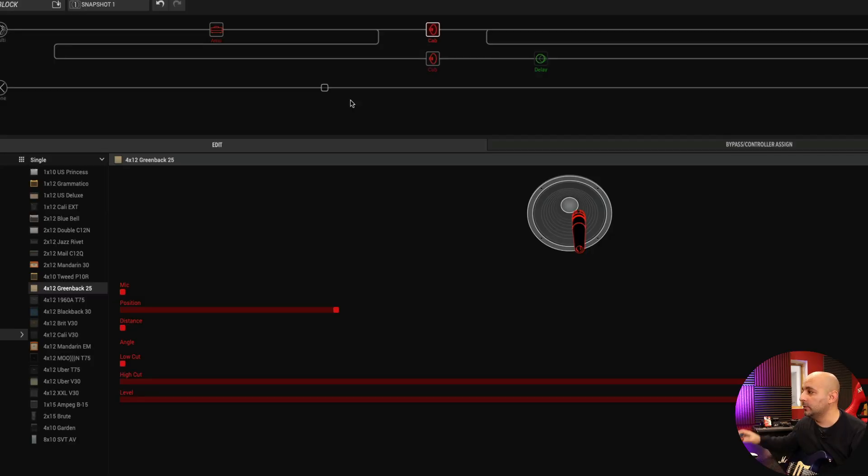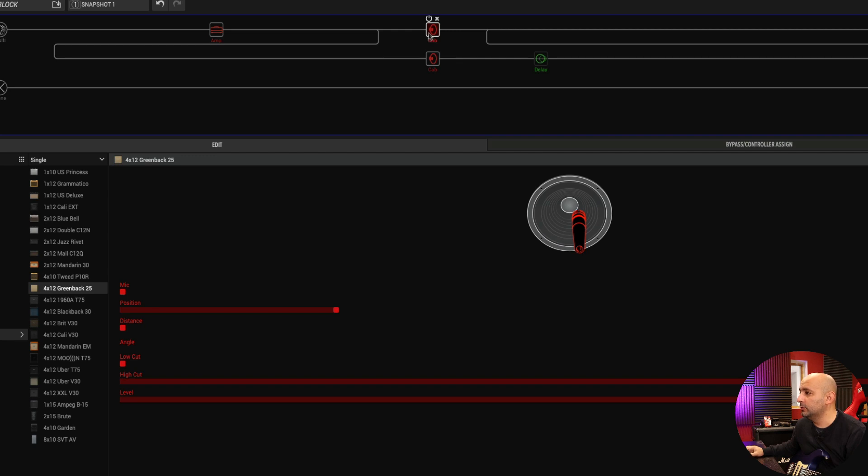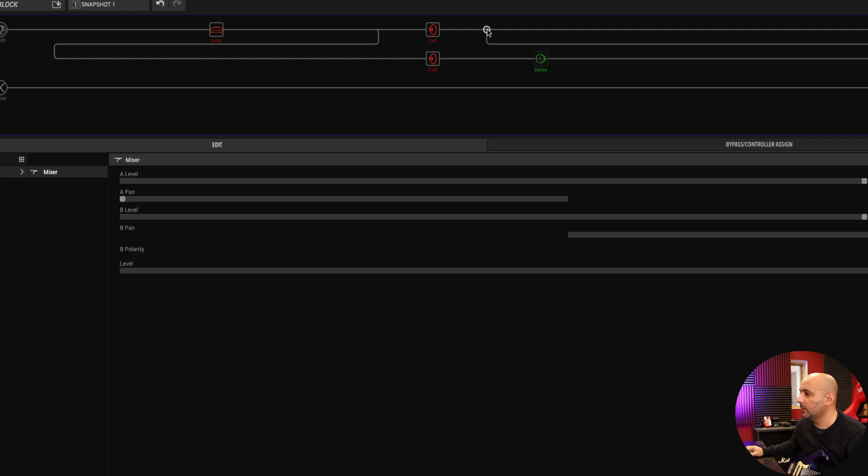Now remember when I said that we have this feature since the very beginning? Let me show you. Of course, we have to use more blocks here. And what I did here is that I just put two cabs in parallel and one of them has a delay block.